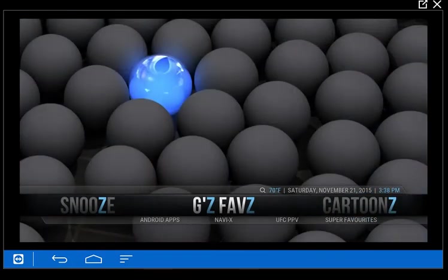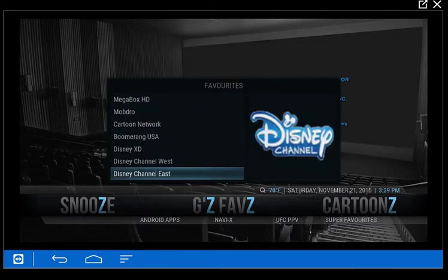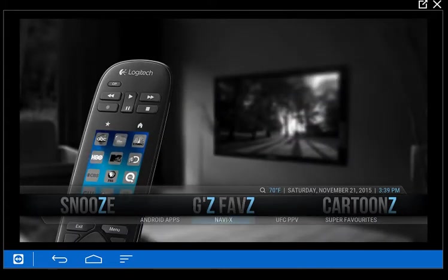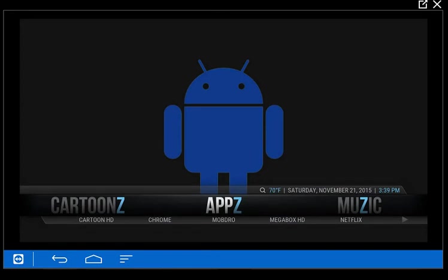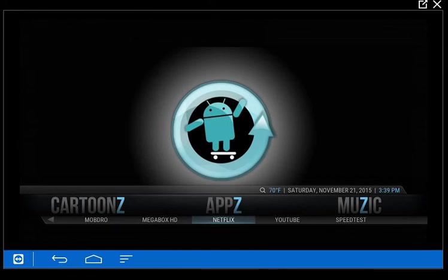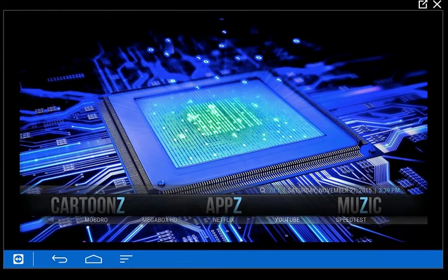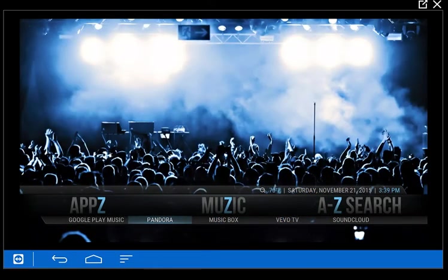Then we've got our favorites — you can save anything you want as a favorite. You just bring up a context menu and add to favorites. I've linked all the channels here to launch from favorites. And then we've got some Android apps: NaviX, and cartoons set up for the kids. I have links to Android apps that are really good — Mobdro and Megabox. Then we've got our Chrome browser, Cartoon HD app, Netflix if you have a password, YouTube, and a speed test. Then we've got our music: Google Play Music, a hacked version of Pandora with unlimited skips in an inverted dark theme — kind of cool. We've got Musicbox, Vevo, and SoundCloud.